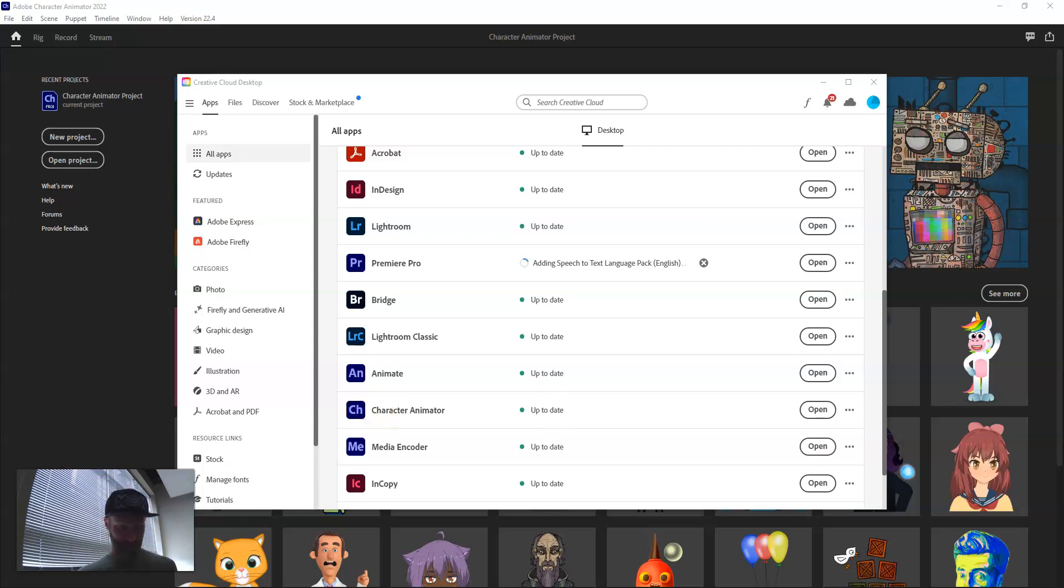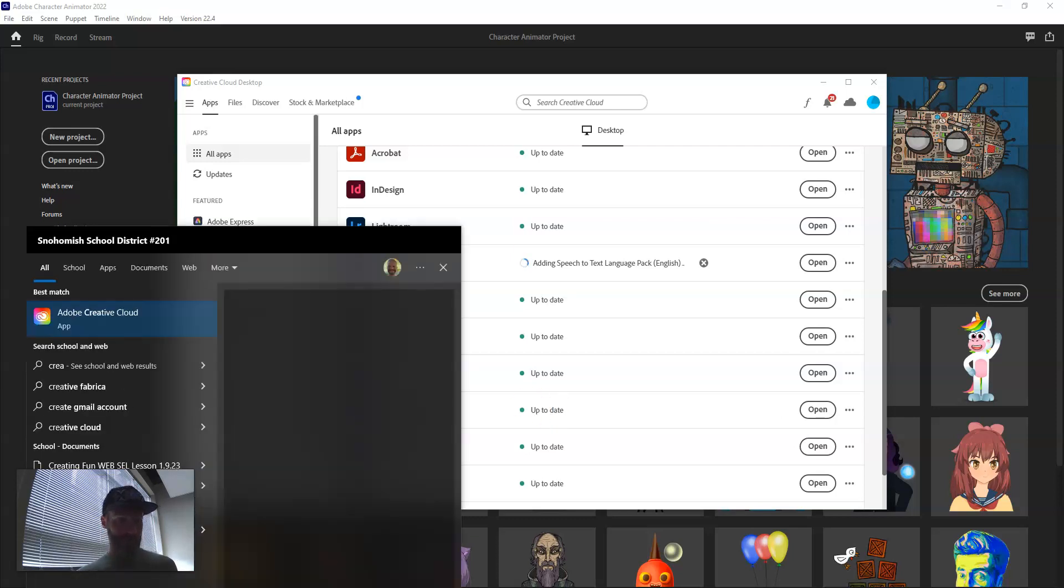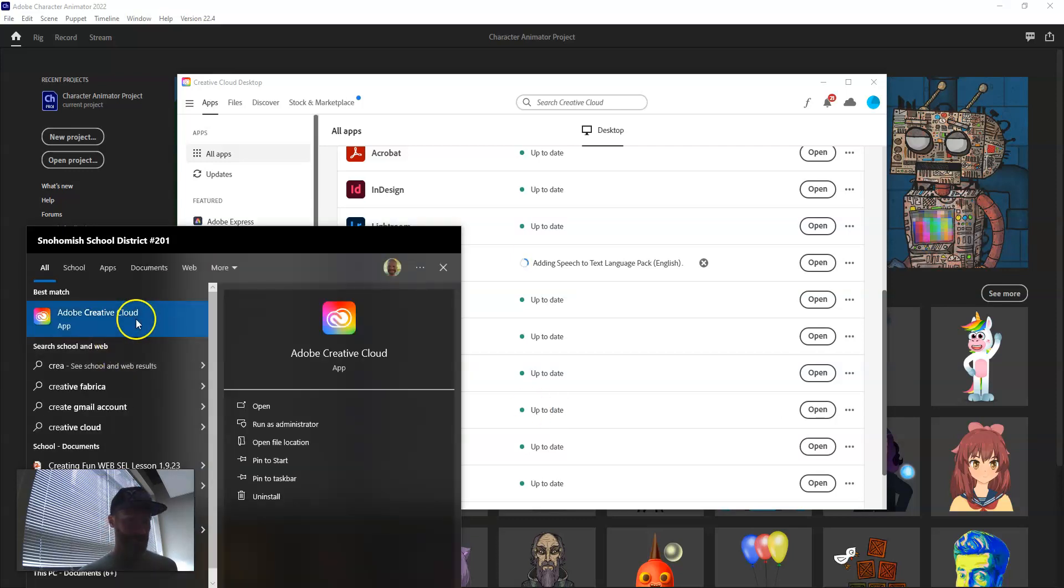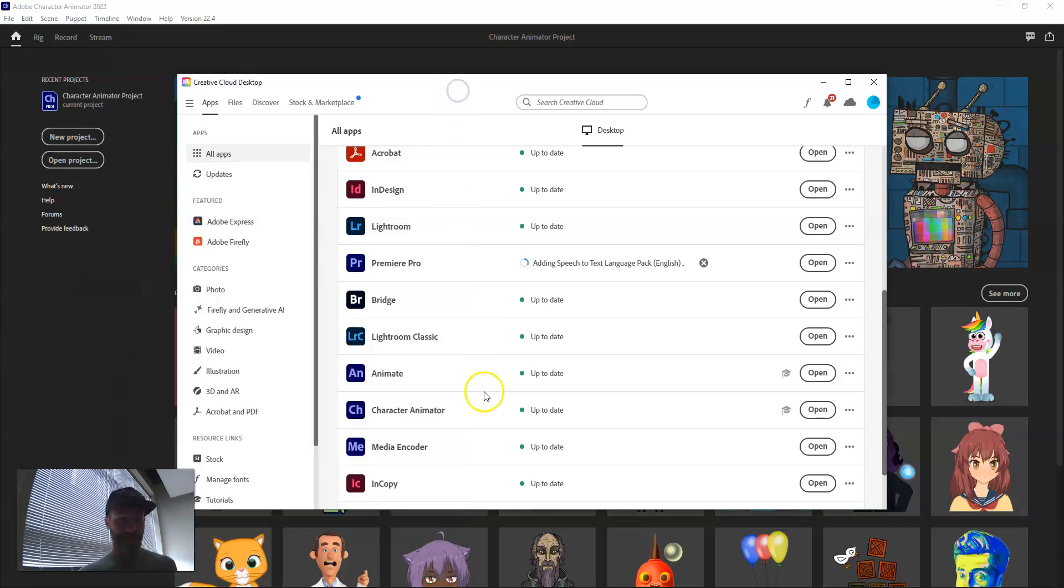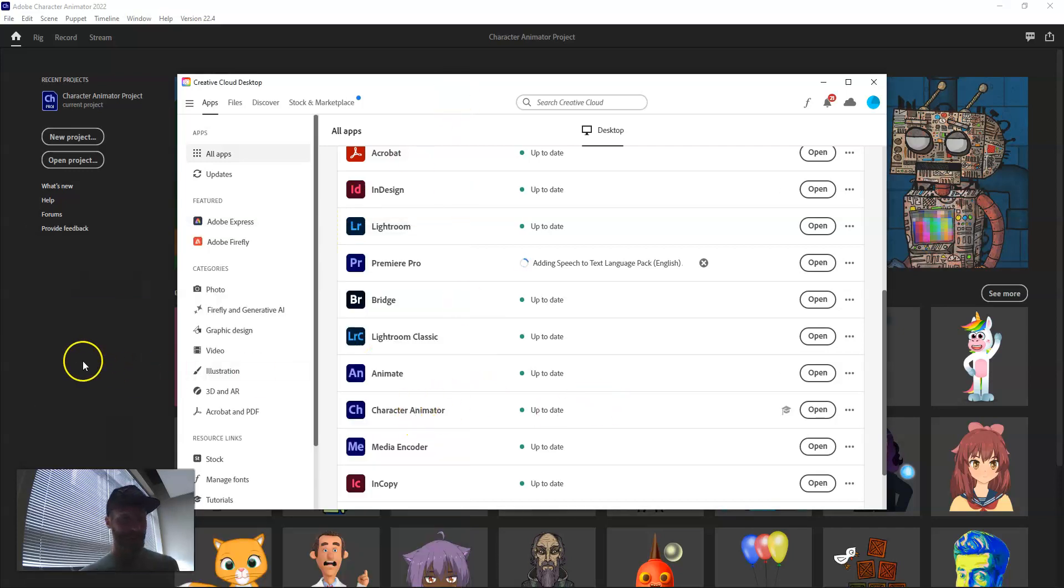From here, go to Creative Cloud, open your Creative Cloud app, and then open Character Animator.